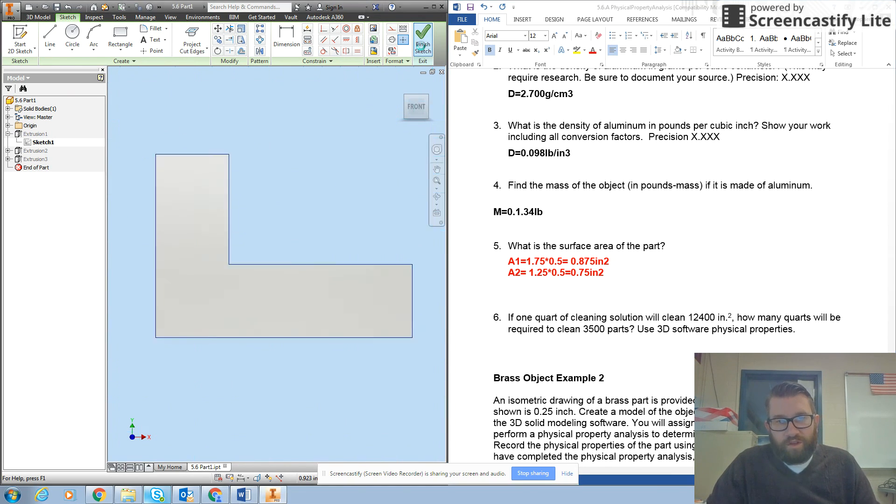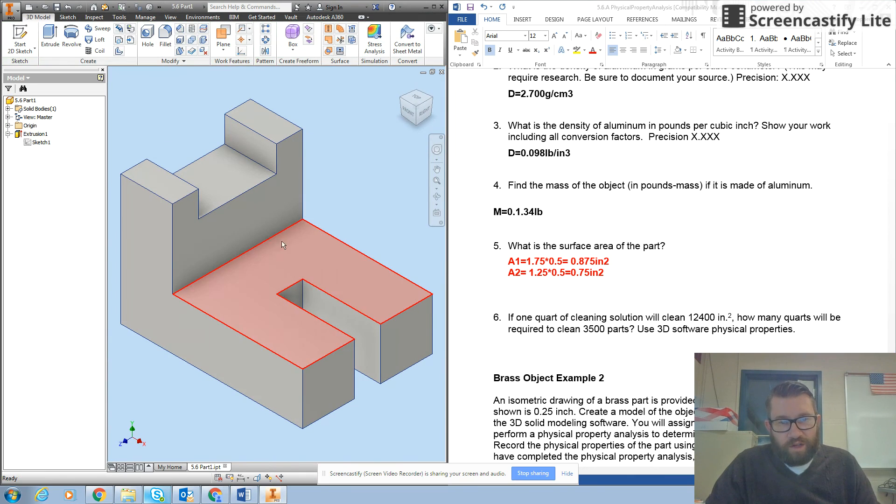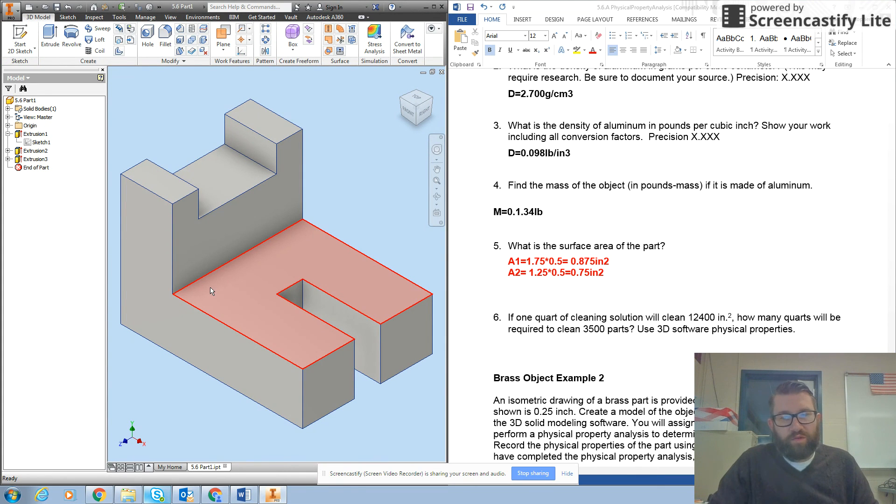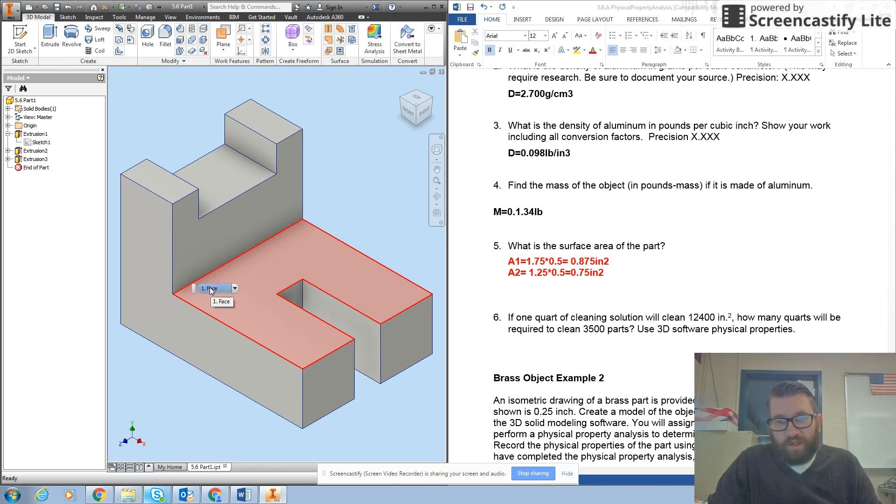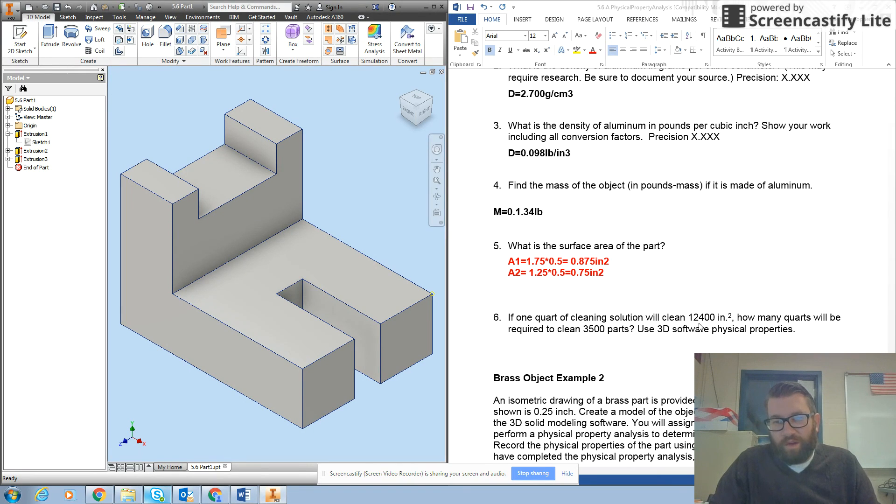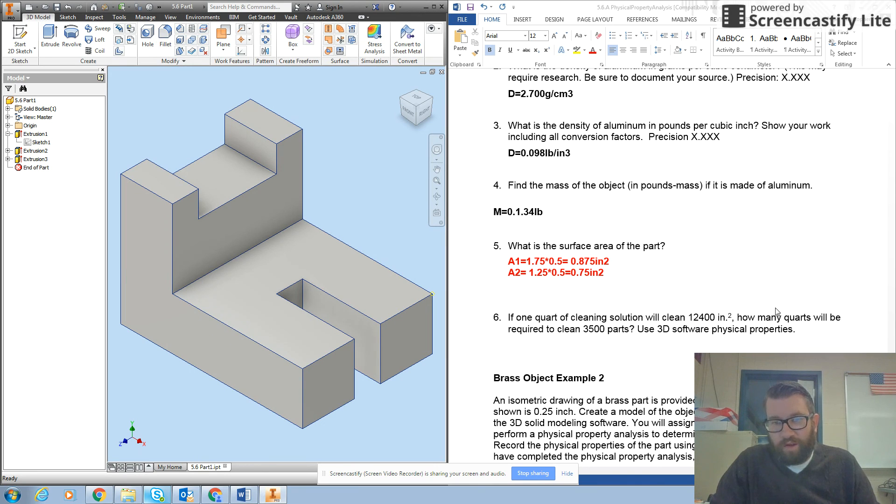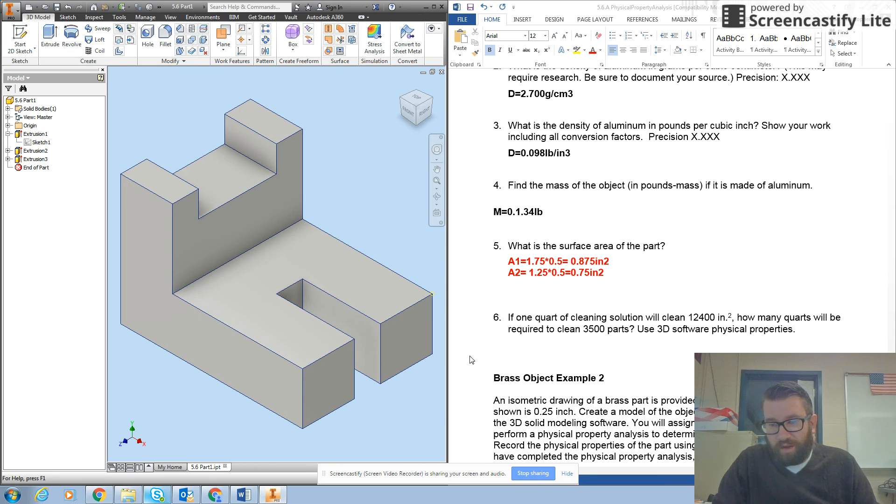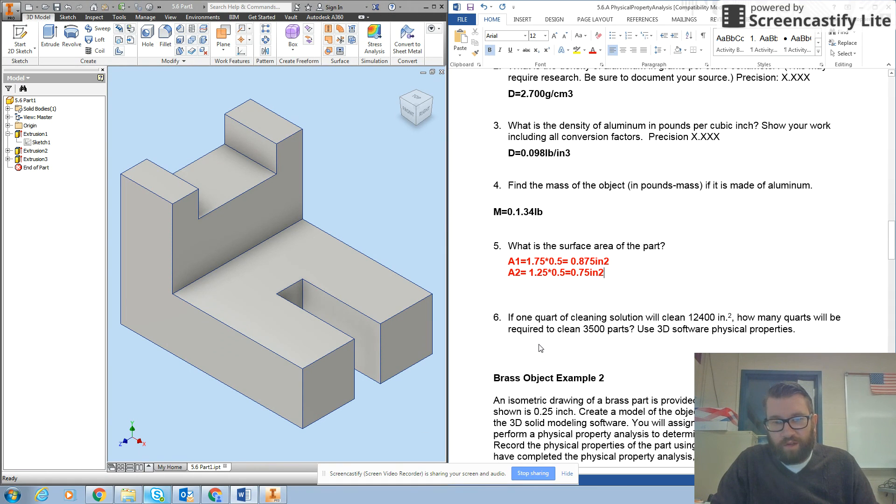So I'll finish my sketch and I can go through each of those areas. Okay, now if one quart of cleaning solution will clean 12,400 inches squared, how many quarts will be required to clean 3,500 parts? We'll get to question six there in our next screencast.